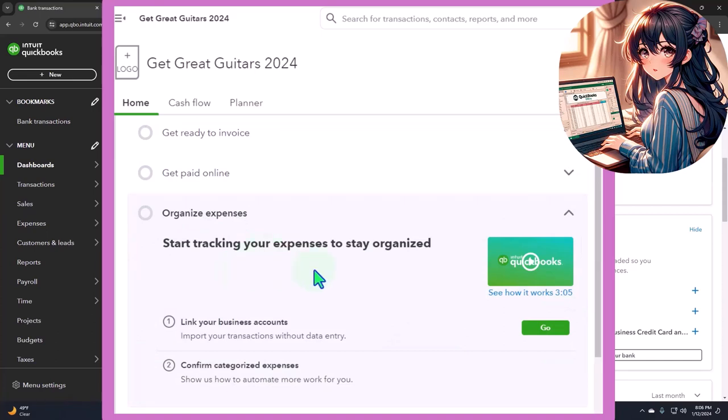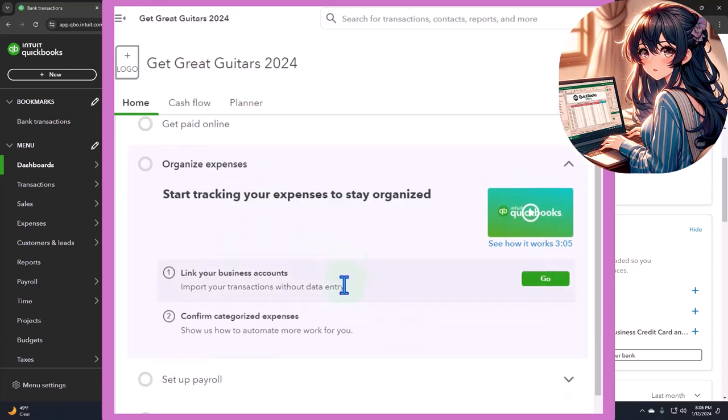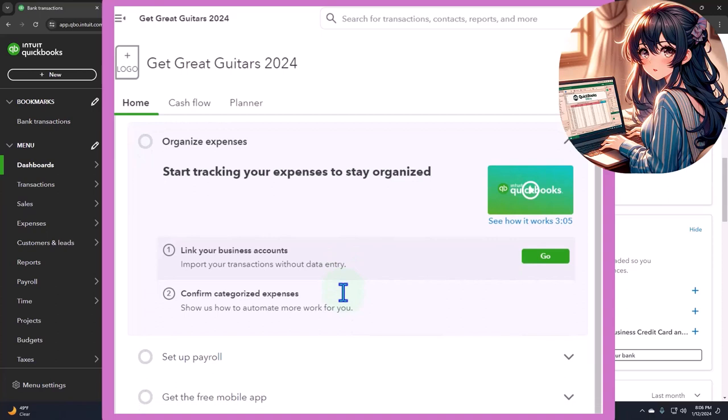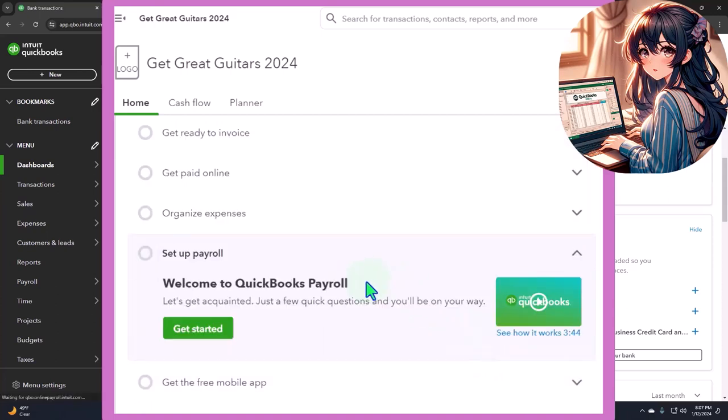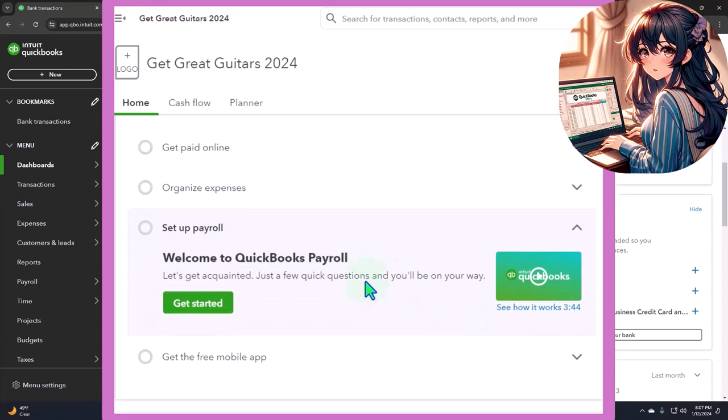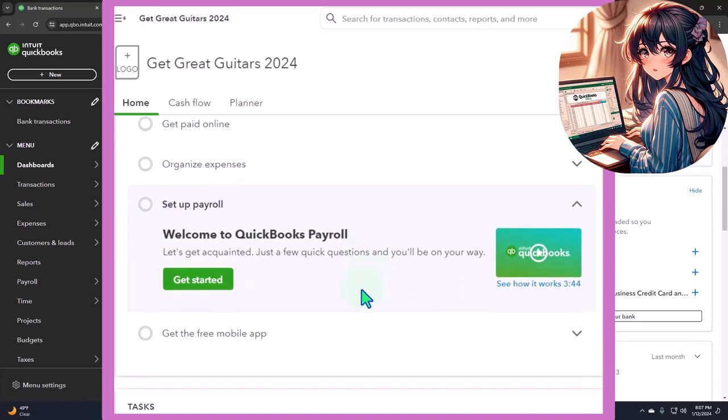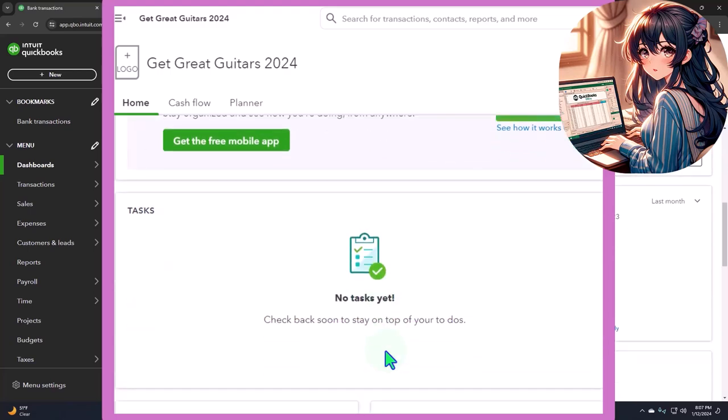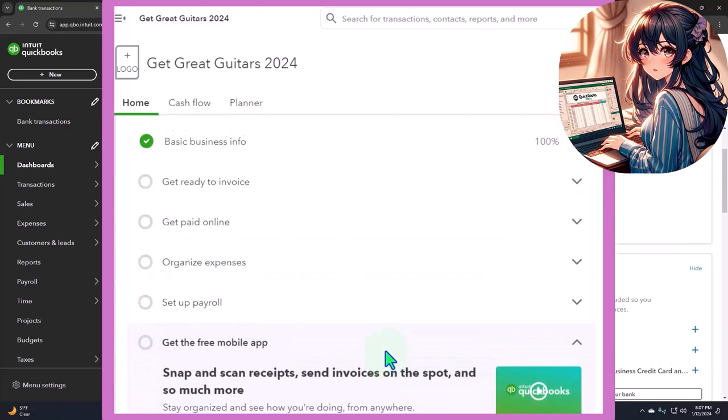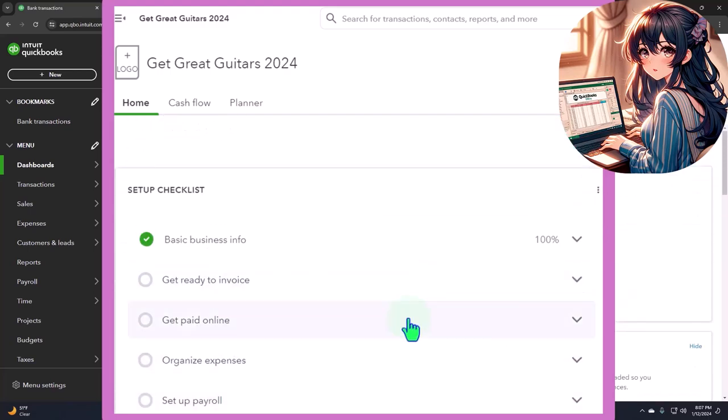Organize expenses, start tracking your expenses, link business accounts. So this is the bank feeds. We'll talk about the bank feeds. We have a whole course or section on that. Payroll has its own area to set up. So we'll talk about that a little bit here in future presentations. With this practice problem, we have whole other course or sections in payroll because it's its own animal. It's got its own stuff, which is quite detailed. Get the free mobile app. And so this is their mobile app to snap and scan receipts that we also saw through the interview process.